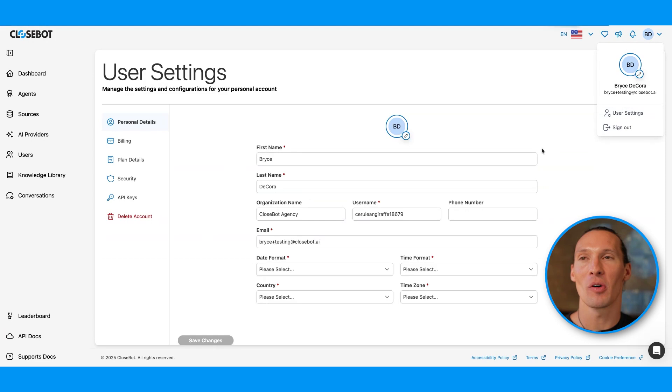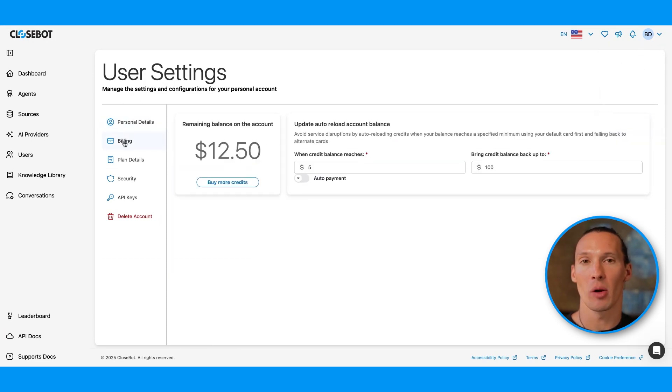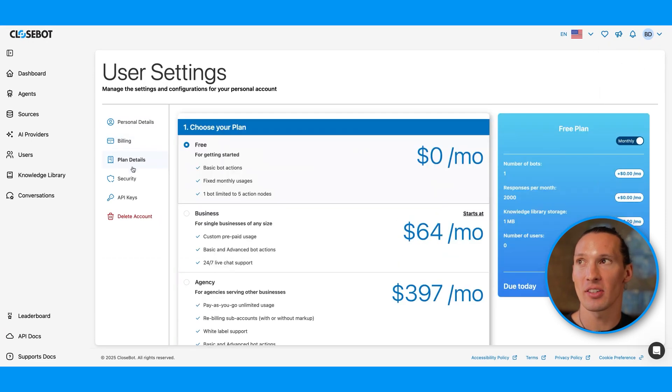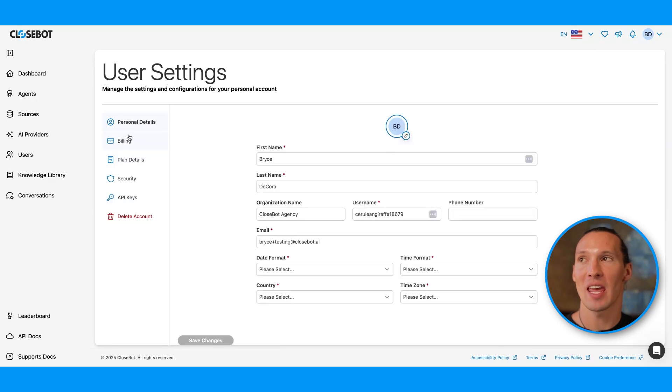Lastly, I want to go into user settings. We can check out our billing details, plan details, security, API keys, all from within our settings.